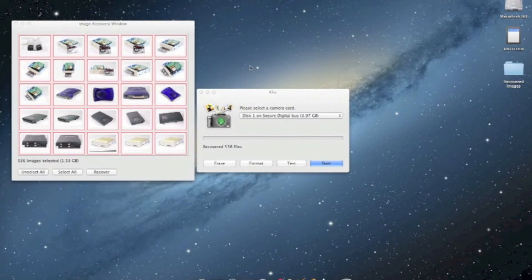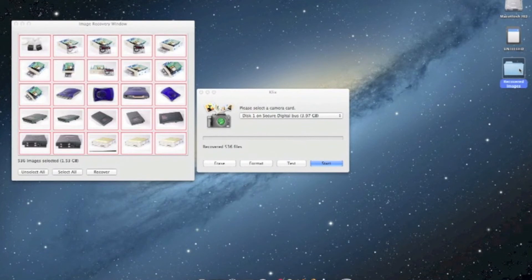And now the images will begin recovering to the location that you selected. When the recovery completes, your pictures will be in the folder you chose for your recovered images. And now you can begin going through them.